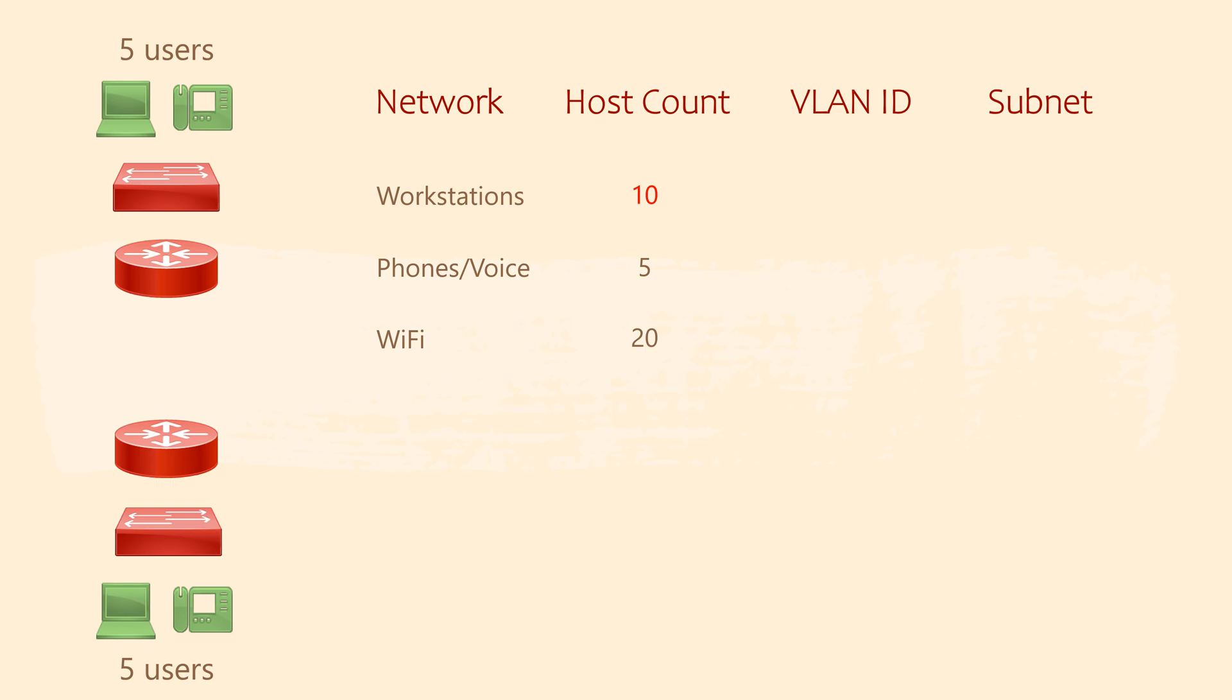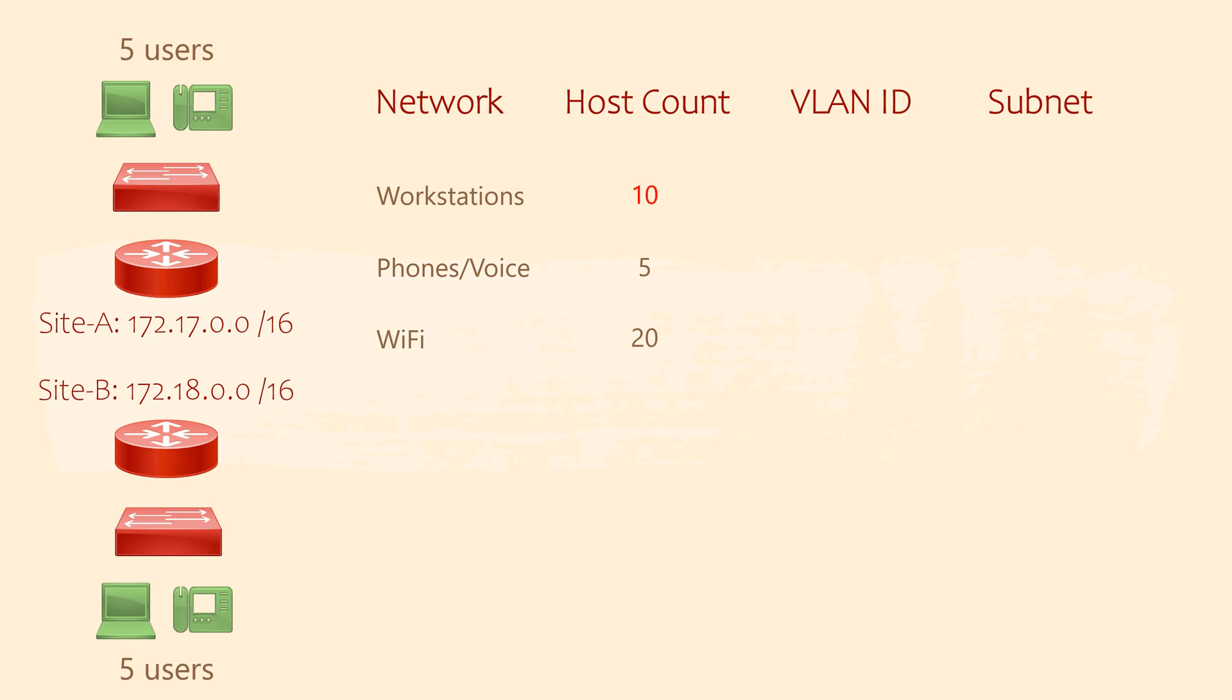Now we've got that done, we can select a main network for each site. I'm going to use 172.17.0.0/16 for site A, and 172.18.0.0/16 for site B.